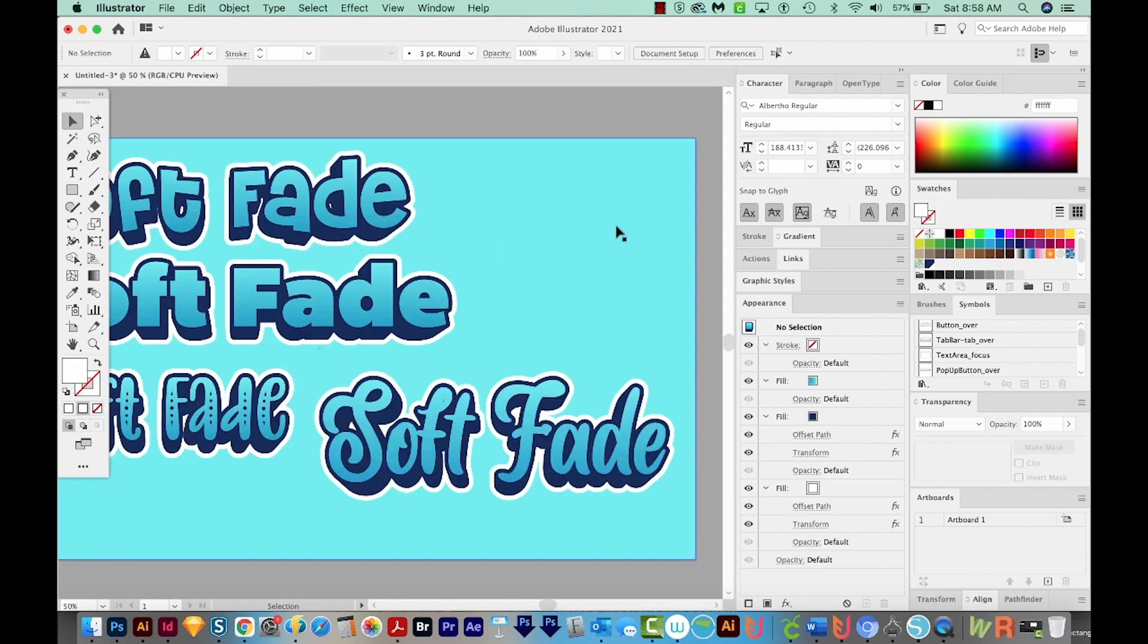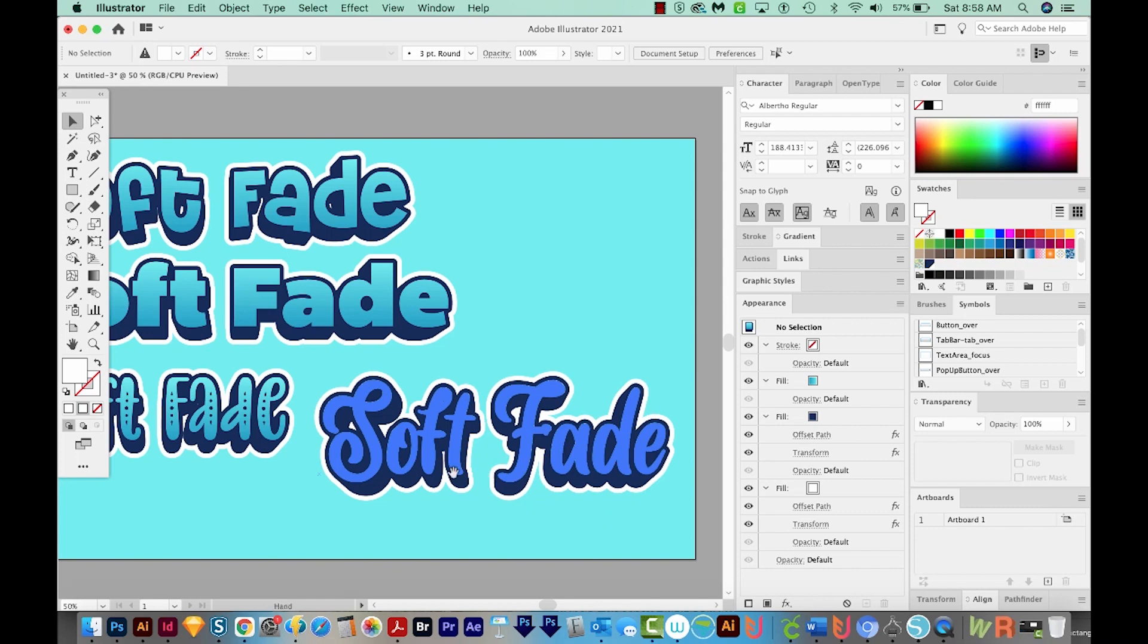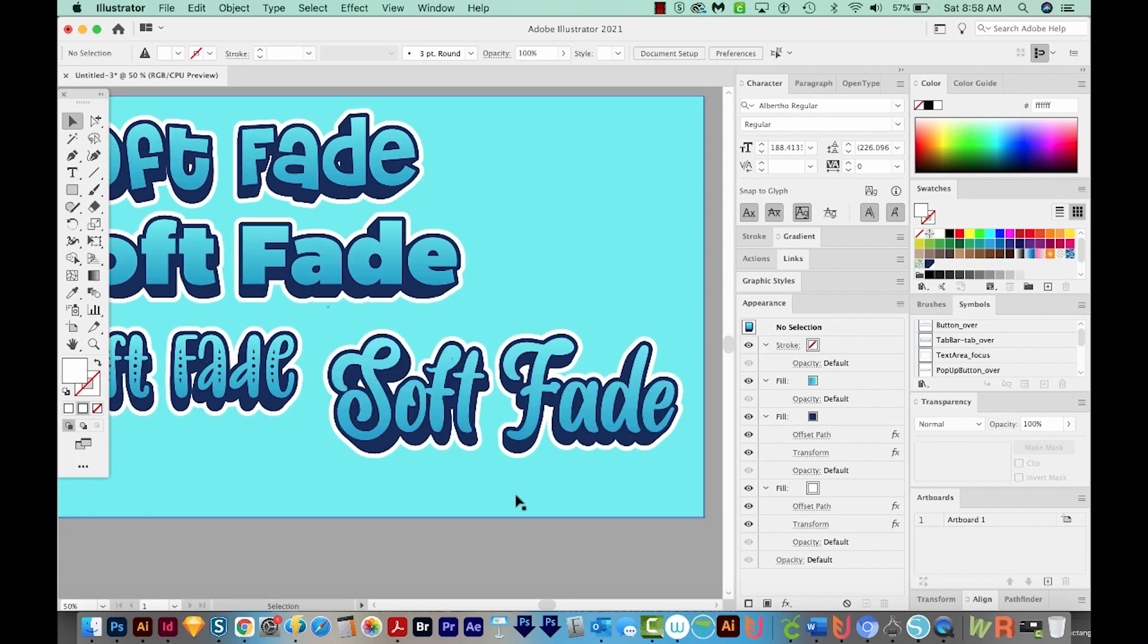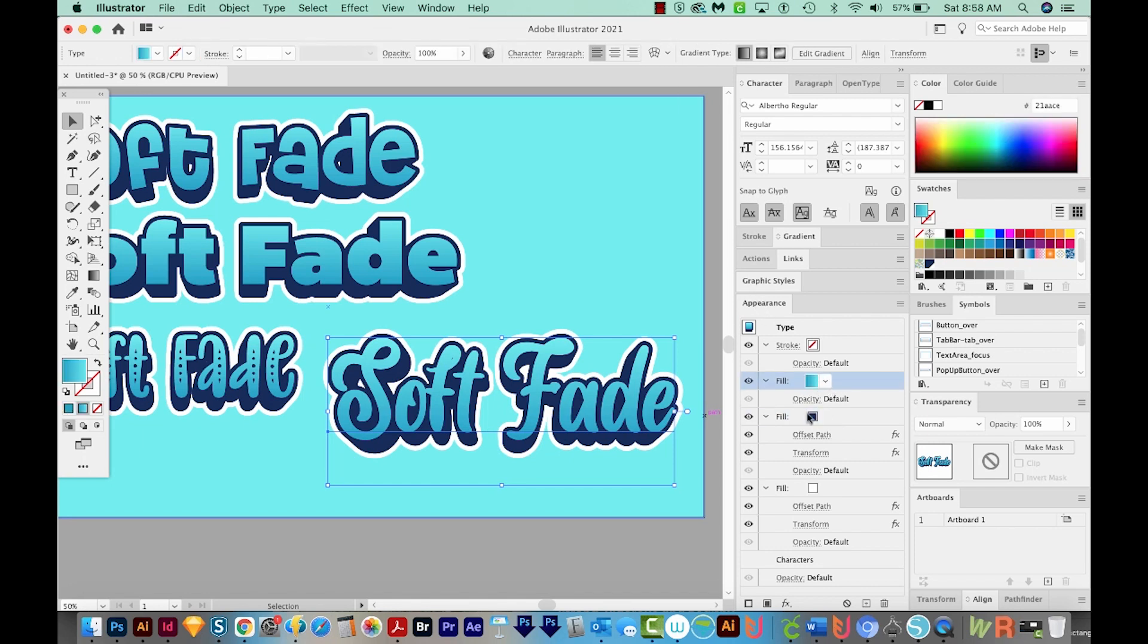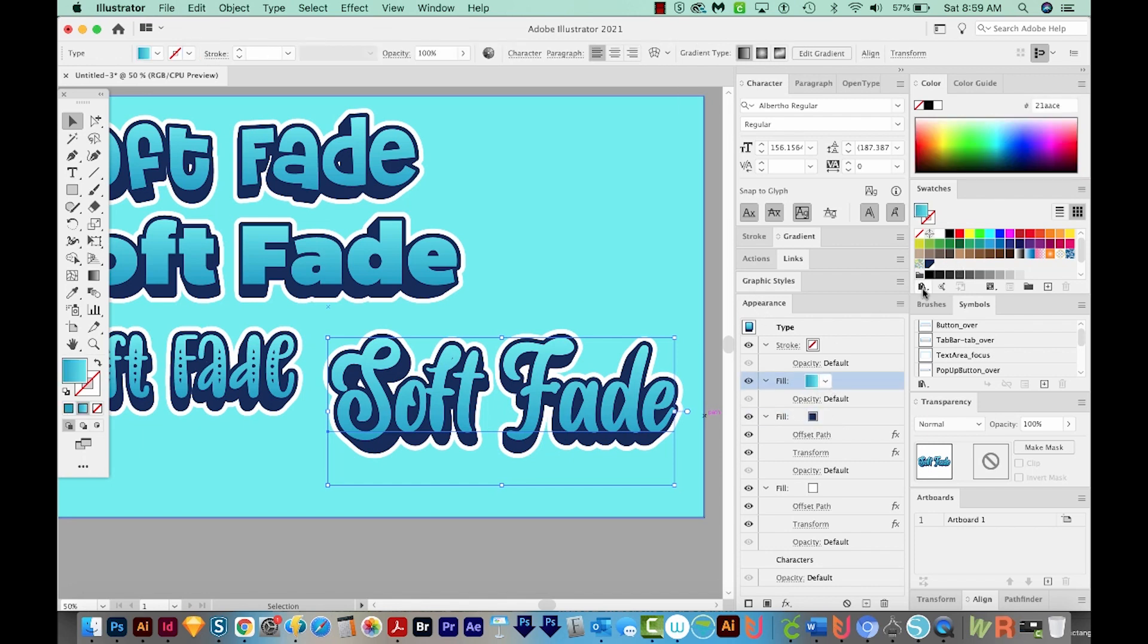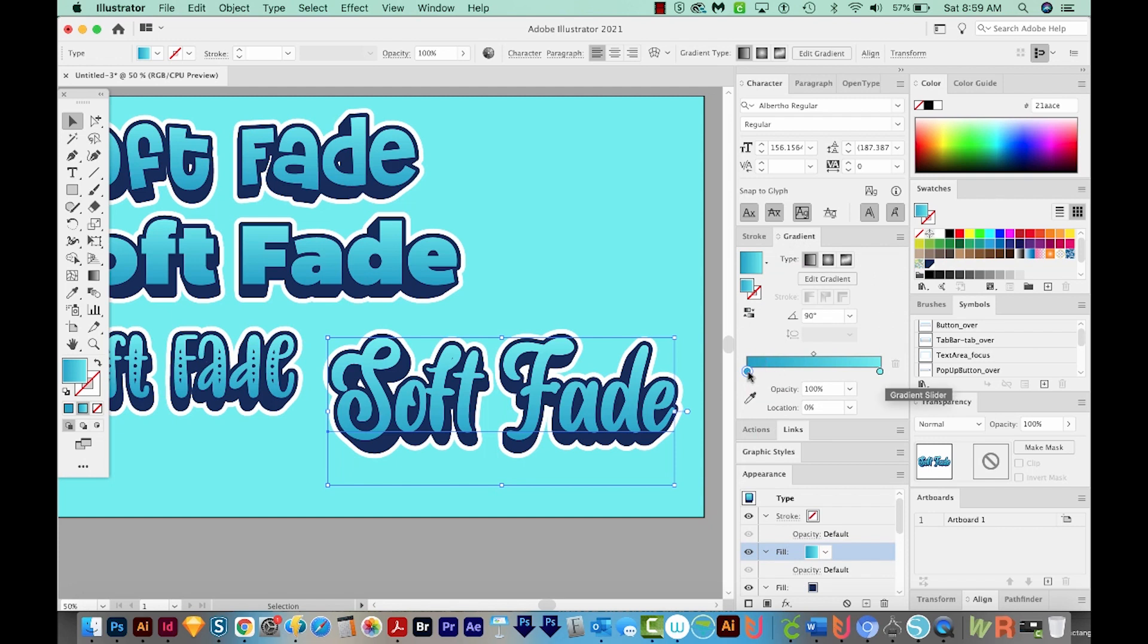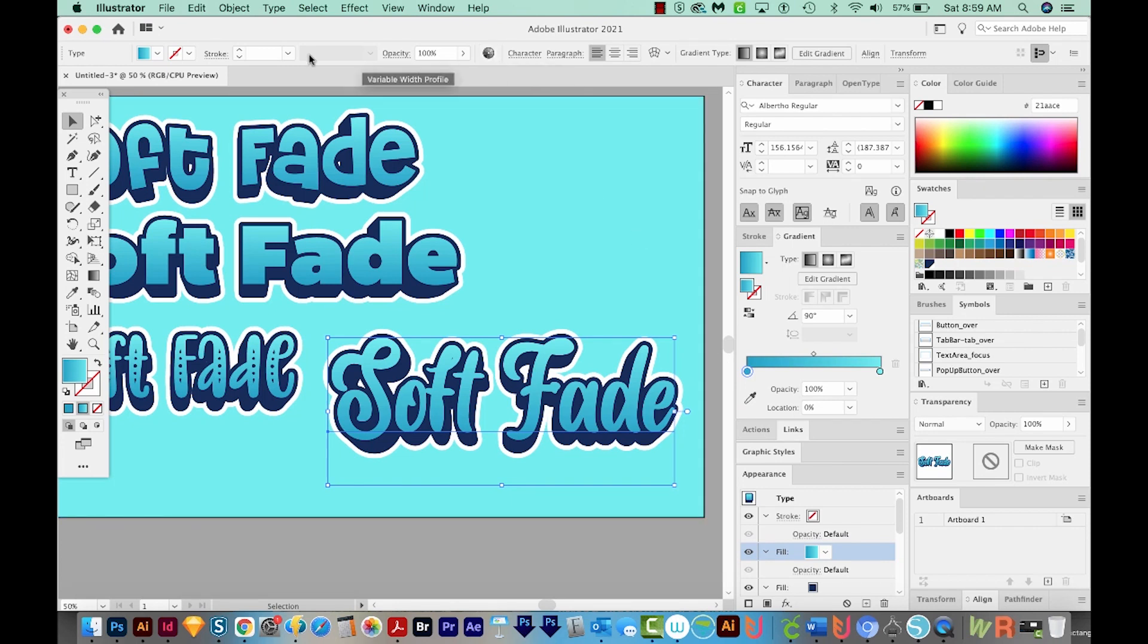Now if you wanted to change your colors after you're finished, there are a couple ways to do that. You can click on the design and then come over to your Appearance panel, click the Fill color you want to change, and then open your Gradient panel and double click one of these edges of the slider. Another way to change the colors all at once is to come up here to recolor artwork.